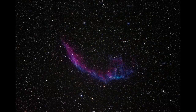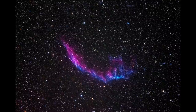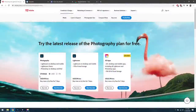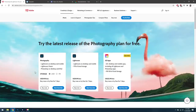Before we get started, you'll need some software. The first application you'll want is Photoshop, Bridge, and Camera Raw. You can get all three for $10 a month through Adobe's Photography Plan.